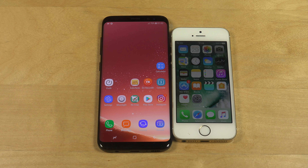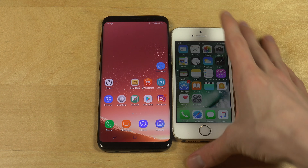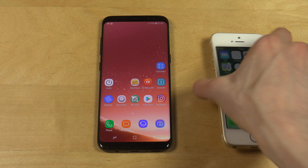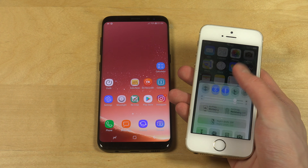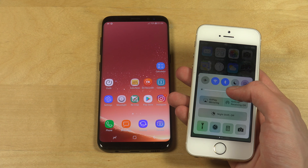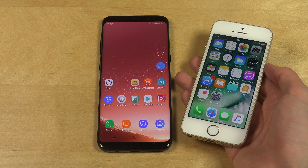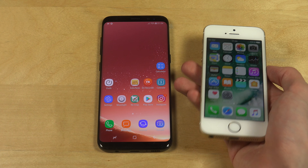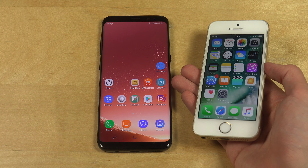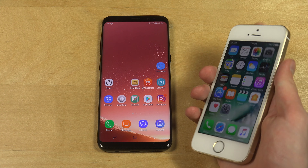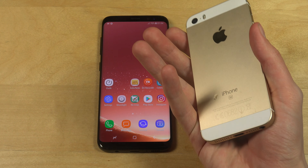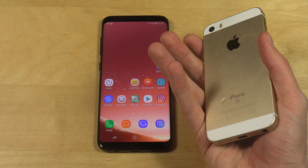Hey guys, it's time to do a quick little speed test between the Galaxy S8 and the iPhone SE. The interesting part about the iPhone SE is that it is basically a redesigned iPhone with the iPhone 6 processor. You can see it says SE here on the back.